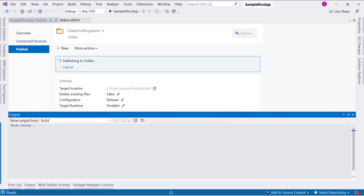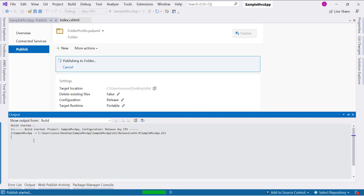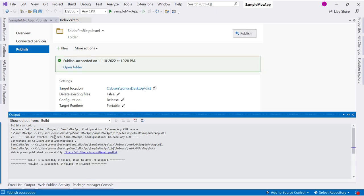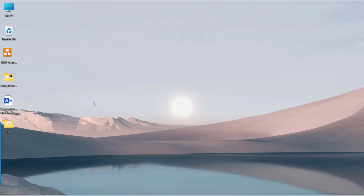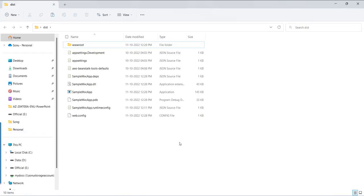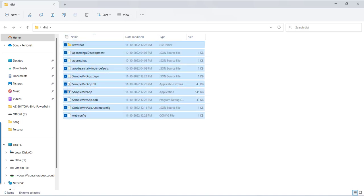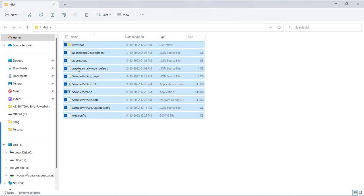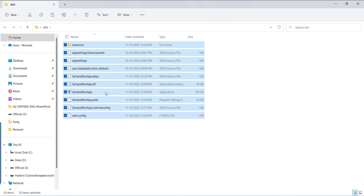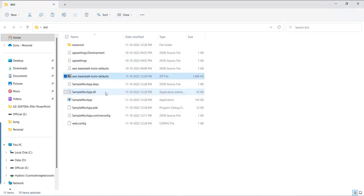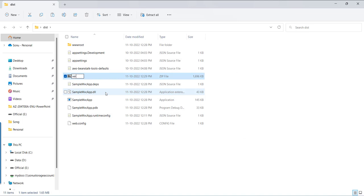I am going to publish my application into the dist folder. Clicking Publish, the build process starts, and once completed, all compiled files will be inside the dist folder. The publish is completed. Now I go back to the dist folder, select all the files, and compress them to a zip archive. I give the name version 1.5 to this zip file — this is the file I need to upload into the application versions.